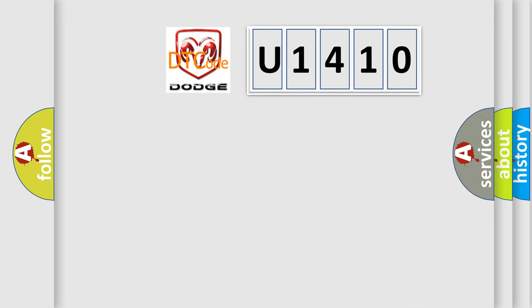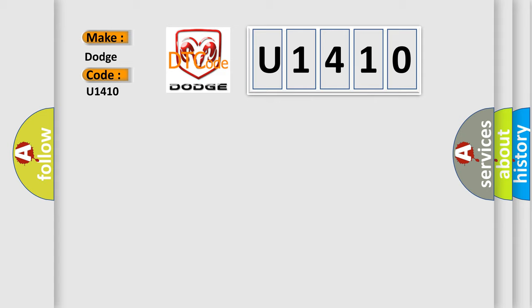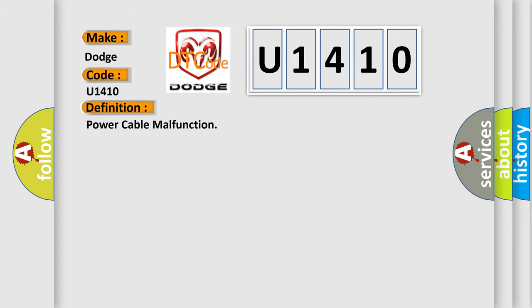So, what does the diagnostic trouble code U1410 interpret specifically for Dodge car manufacturers? The basic definition is: Power cable malfunction.